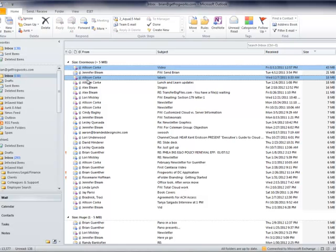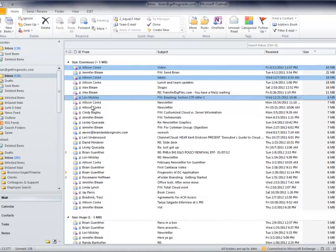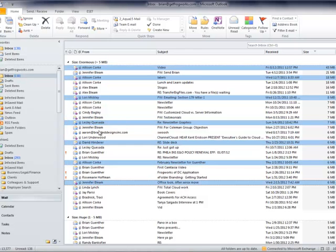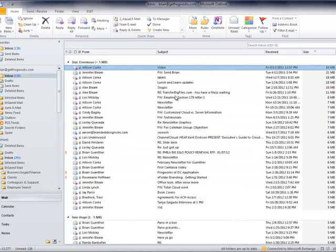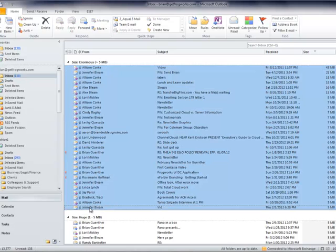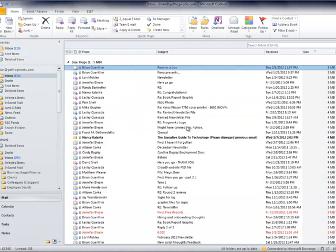Rather than holding the Control key and selectively clicking on multiple messages, you can also select an entire range by holding the Shift key. Click on the topmost item, hold Shift, then click the bottommost item. Everything in between — this is called a shift-click — will be selected. Then press the Delete key and those items are deleted from your inbox.